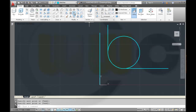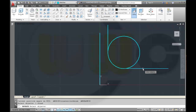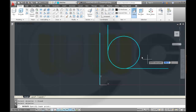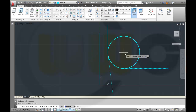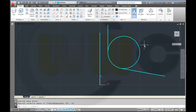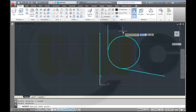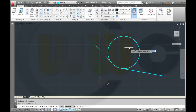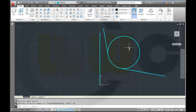Then I want to turn them. Select this one, select this one — that's the base point of my rotation and it's minus 10 degrees. And again rotate this line around the same base point, and it's 10 degrees.